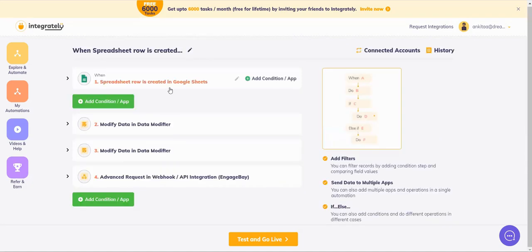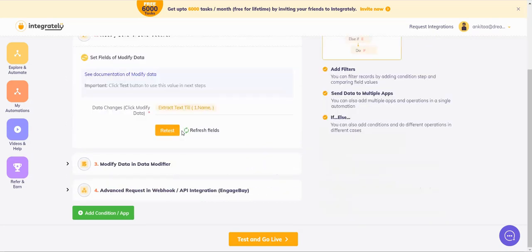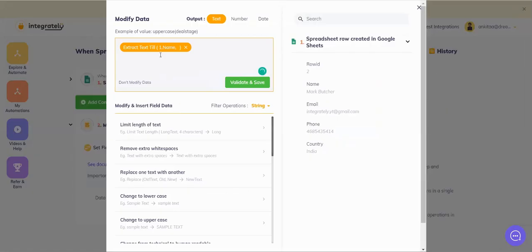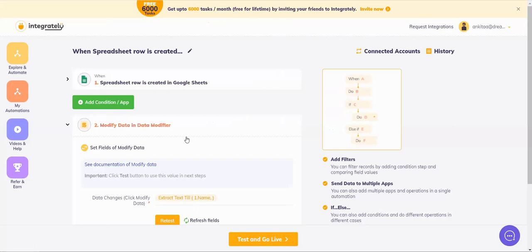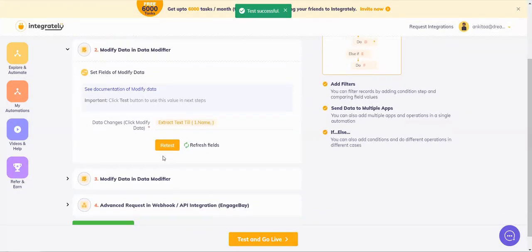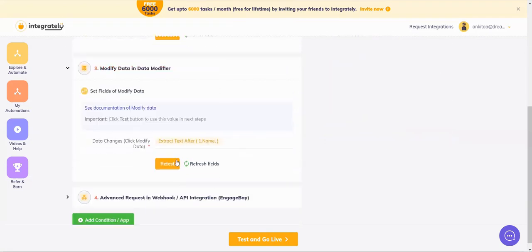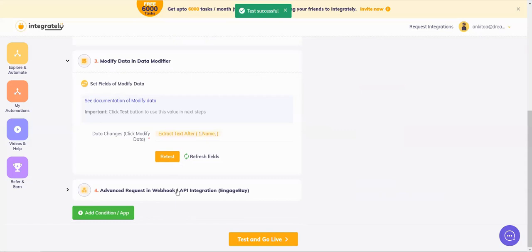For that I have inserted two steps after my trigger and before my action. This data modifier, I have said extract text till that space, I've mapped this field, it has a name and I've said stop at the space and don't include it. Then I said test. This testing gave me an output. For the next one, I said extract after that space. And I said test for the output.